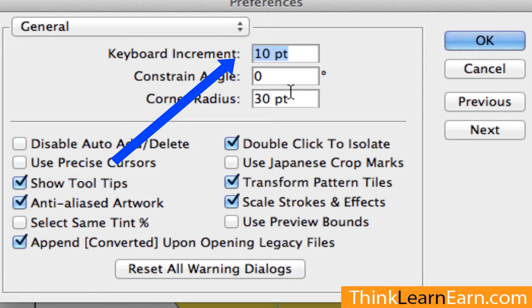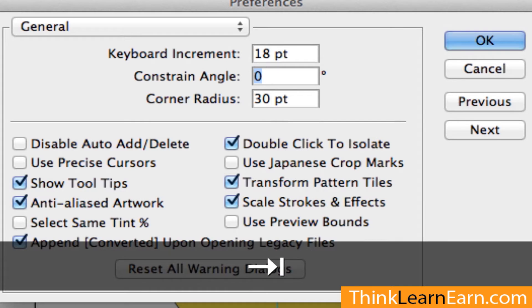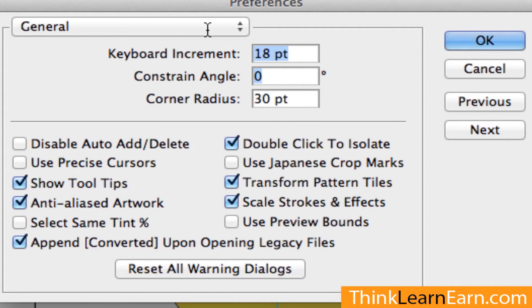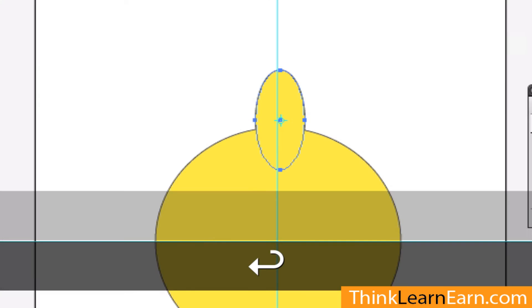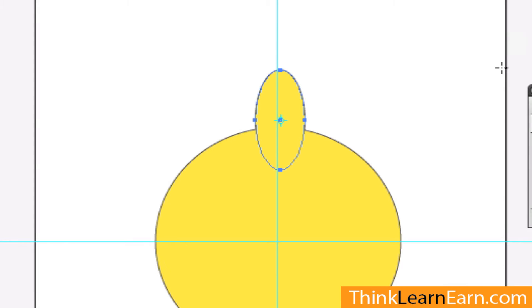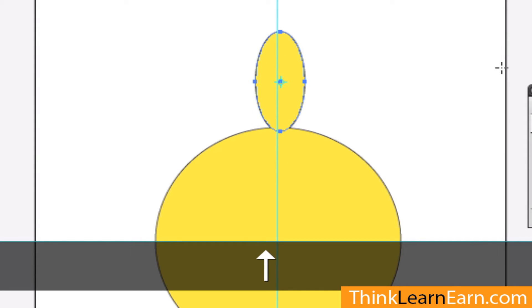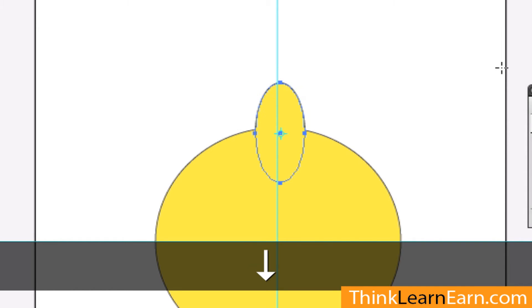Let me share with you what I can do. I can simply say I want to make this a quarter inch. I know that there's 72 points to an inch, so I can actually say 72 divided by 4. 72 divided by 4 is 18. 18 is a quarter inch. Or I could do 0.25 inches — either way, it works. So what that does for me by hitting Command-K preferences is when I hit the Up arrow key, it's going to move a quarter inch in each direction.